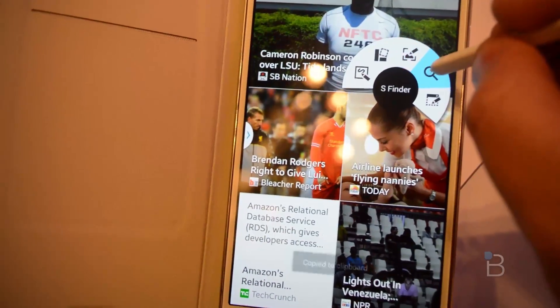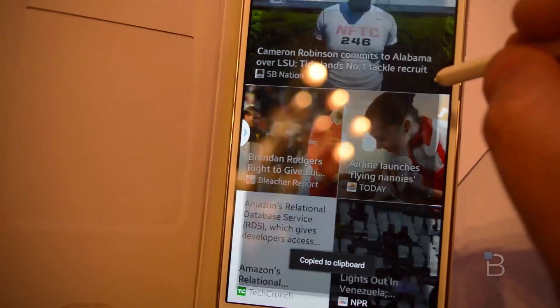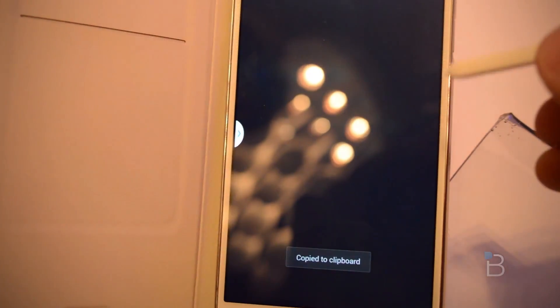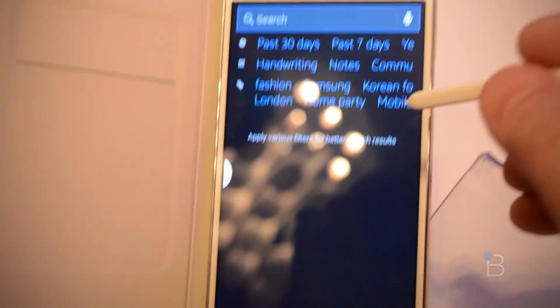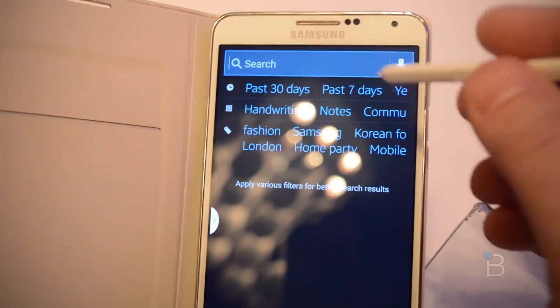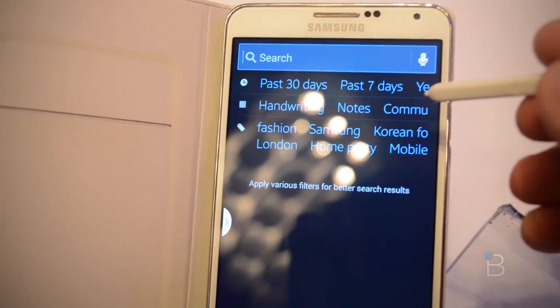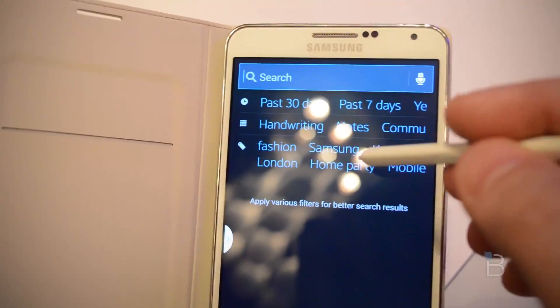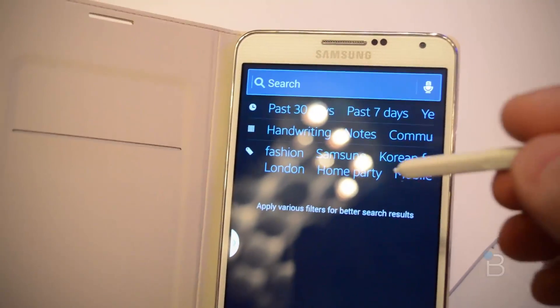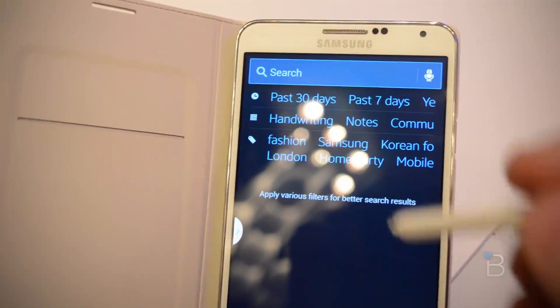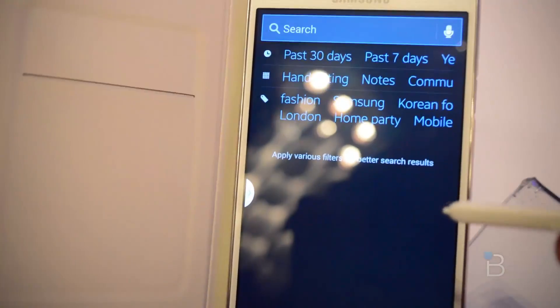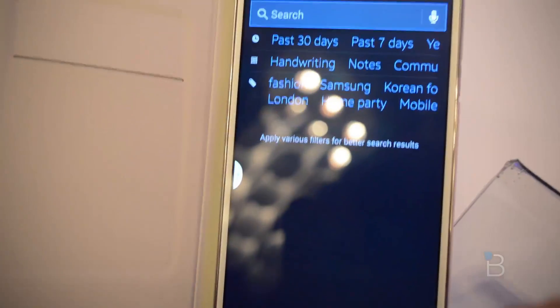Now we have S Finder open. S Finder brings up the option to search through anything — your past seven days, your notes, your handwriting, anything like that. Which we've already saved, so that's kind of neat.